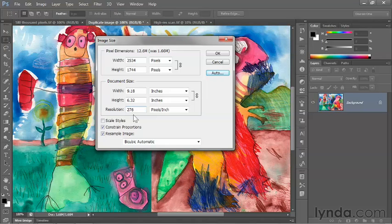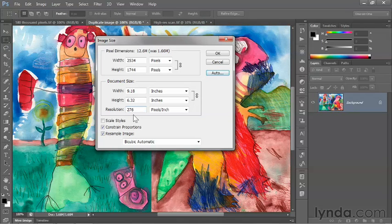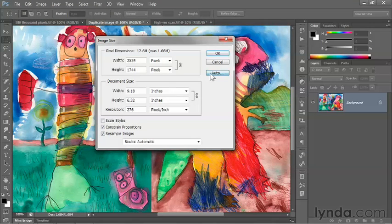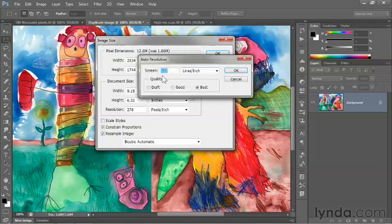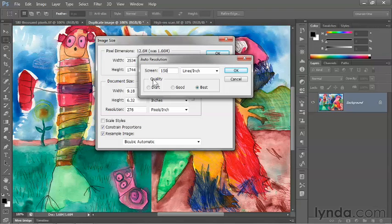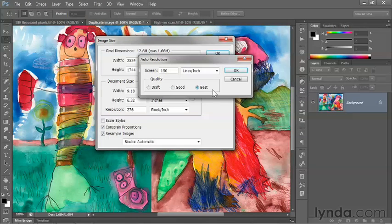Because once you have about 4 pixels per halftone dot, the perceived resolution really doesn't change. Now the other really common screen frequency in commercial printing is 150. And if I set the screen value to 150 and leave the quality set to Best,